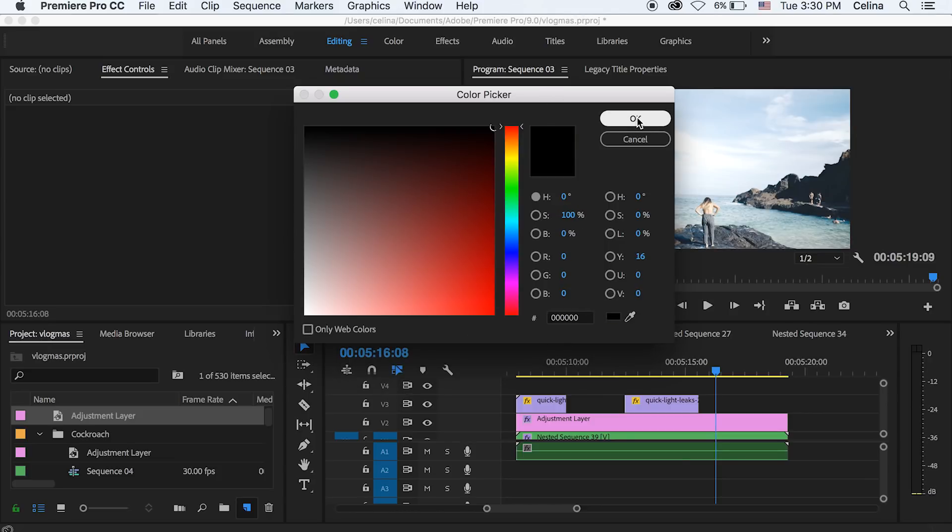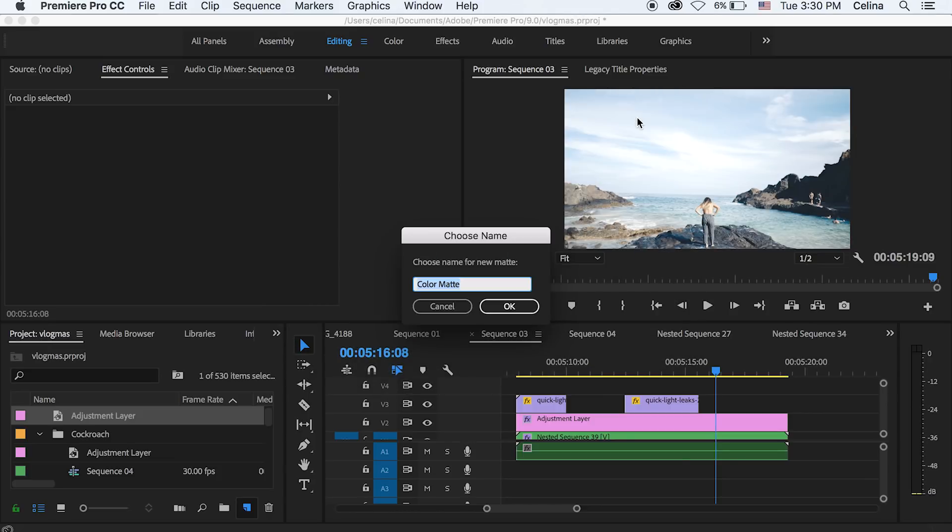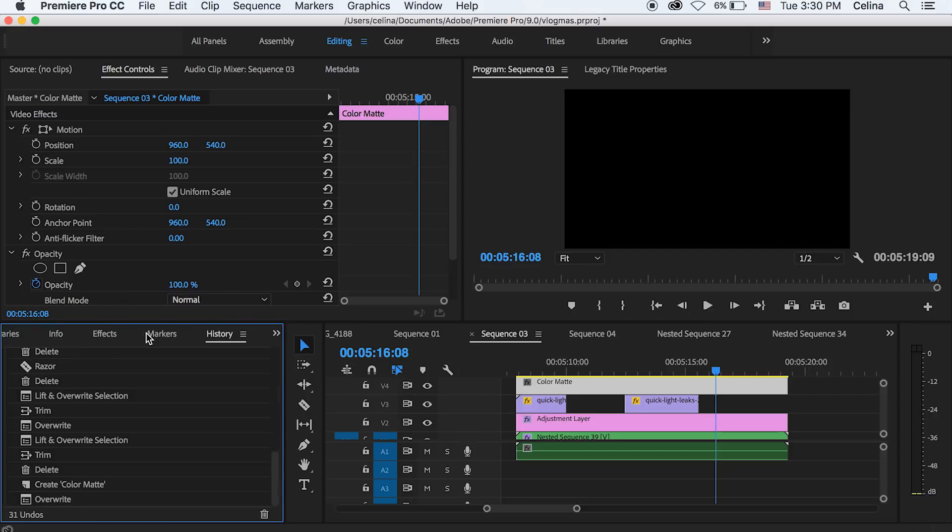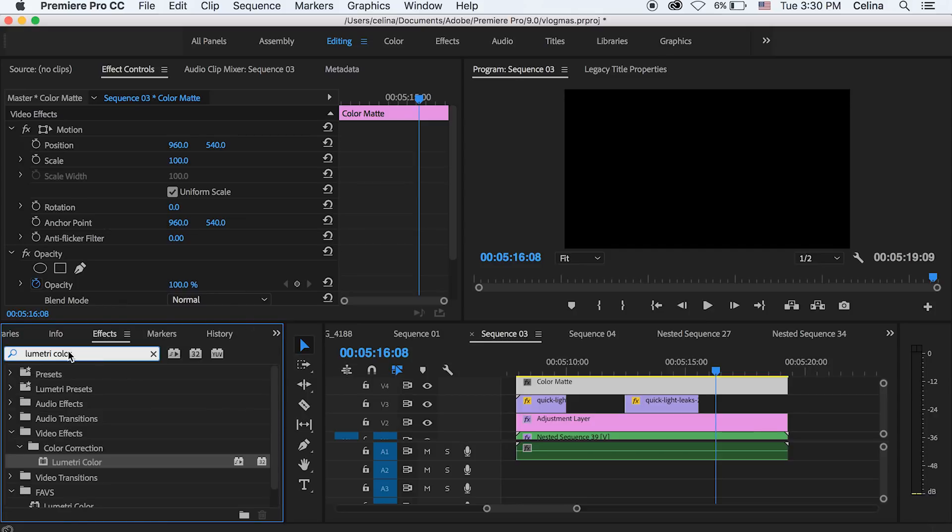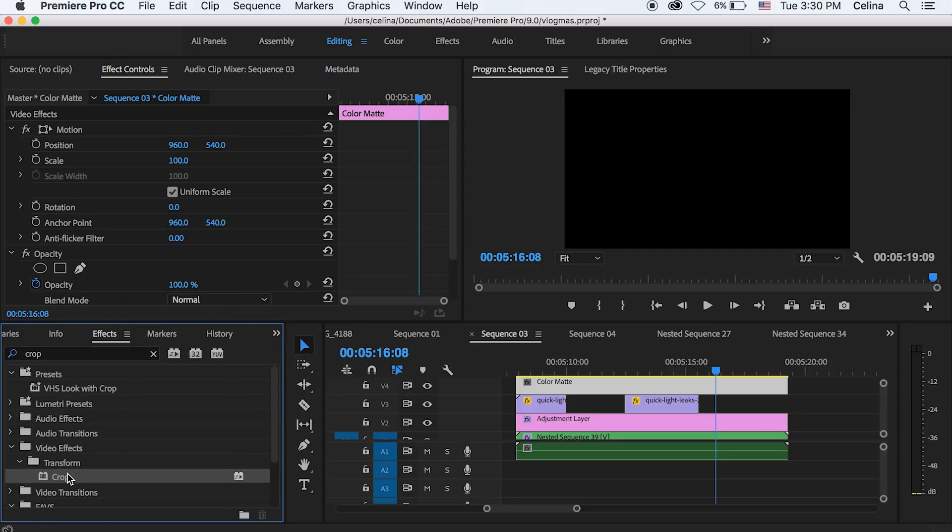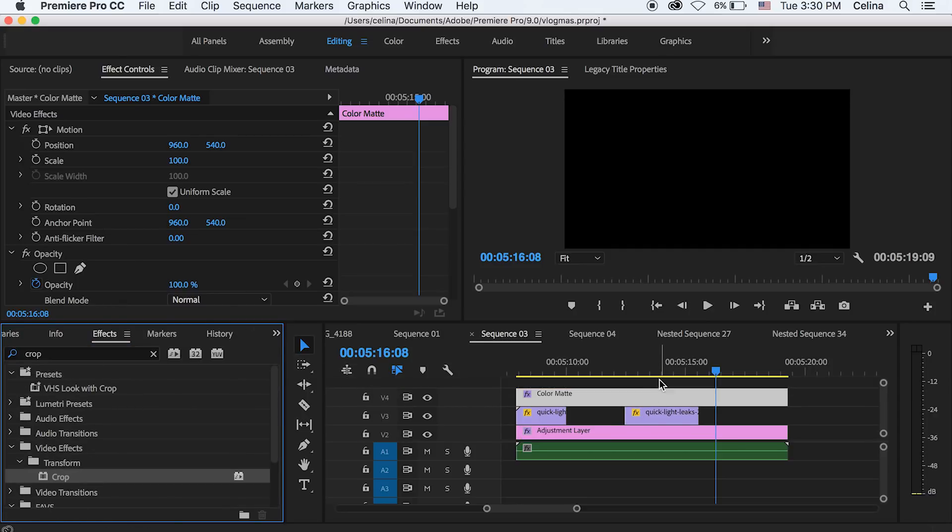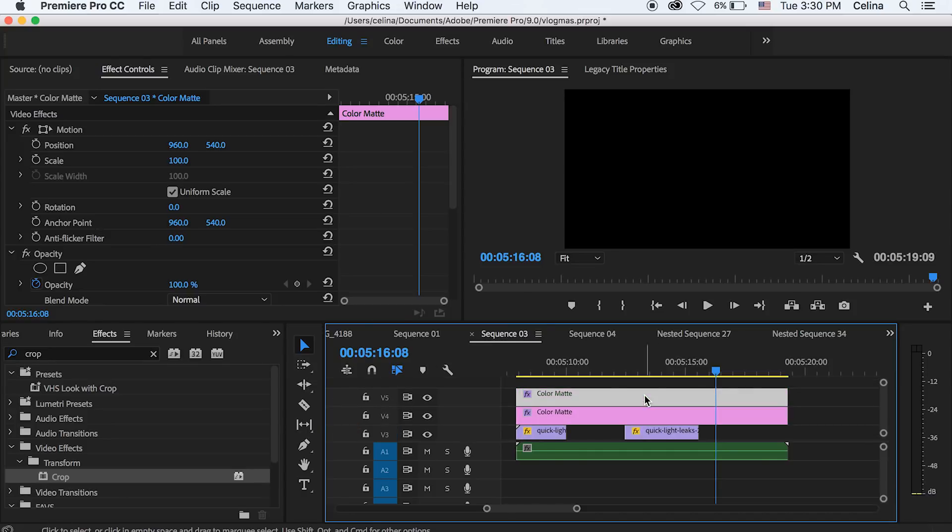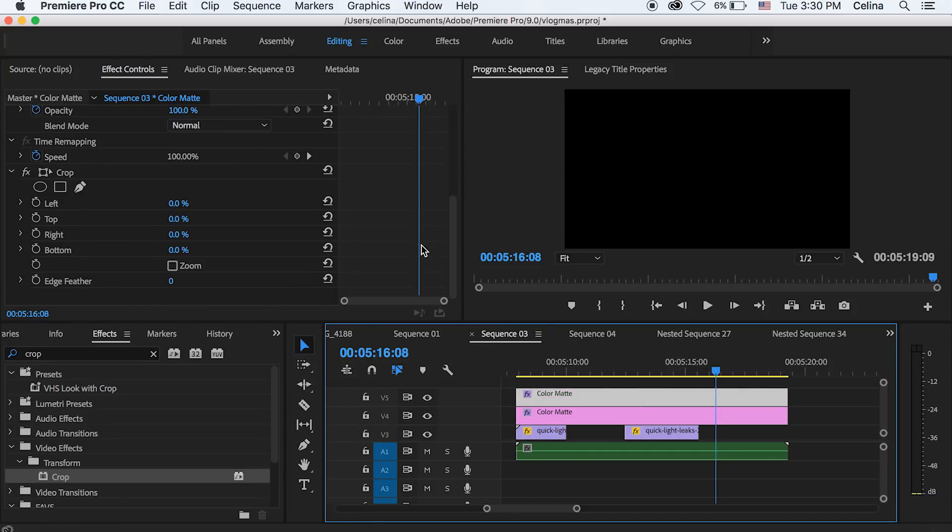And then press OK and then bring that over your clips. And then we're going to go to effects and search up crop and put it on the color mat. And then we're going to hold alt on the color mat and then put it on the next video line so we have two copies.